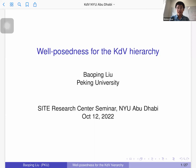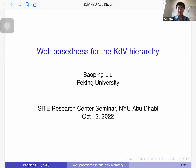We are very happy to have Baoping here. Professor Baoping Liu is coming from Peking University. He is also affiliated with the Peking International Center for Mathematical Research. He graduated from Peking University and got his PhD from UC Berkeley.